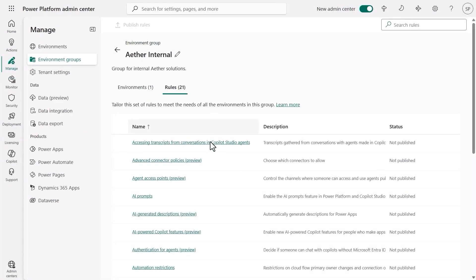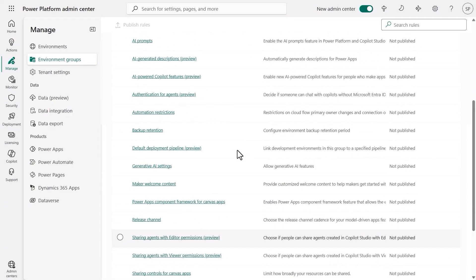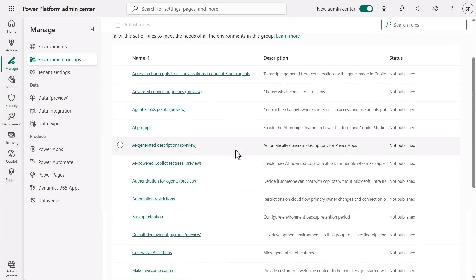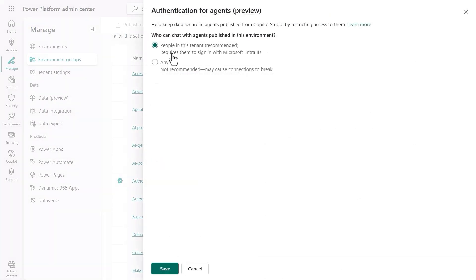Then, they decide to start configuring some scalable rules, which will apply to that environment, and future ones that get added to the group. First, they ensure that end-user authentication with Entra is required for agents.